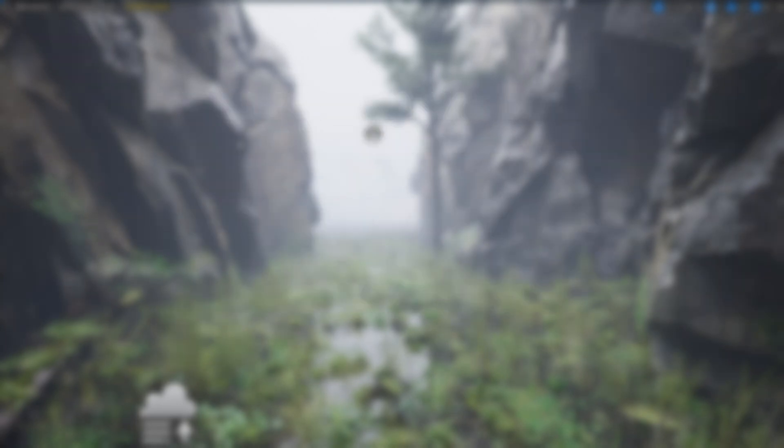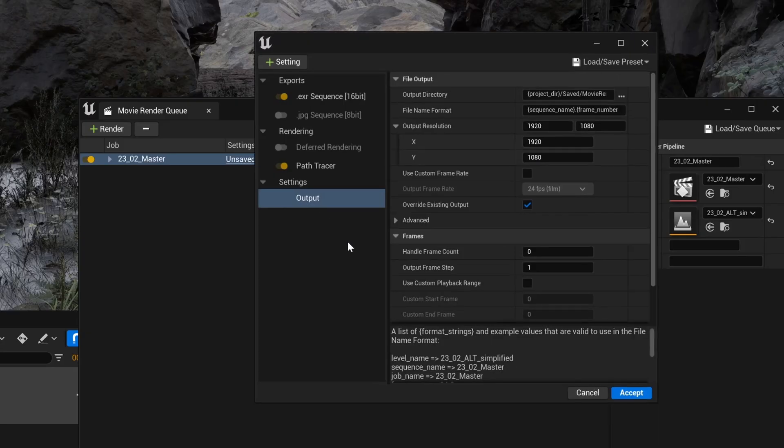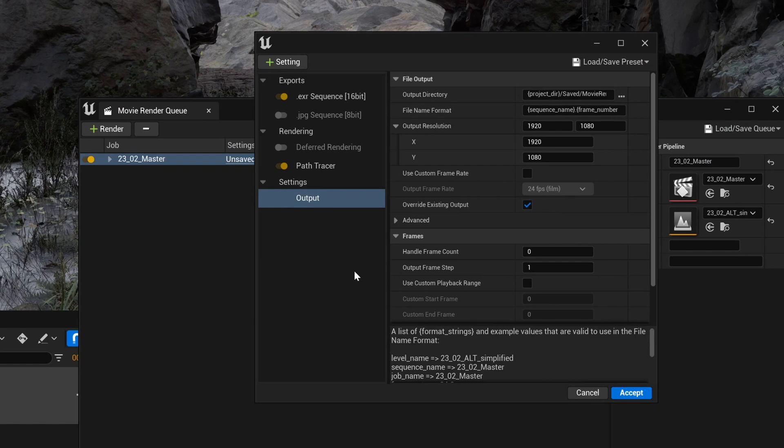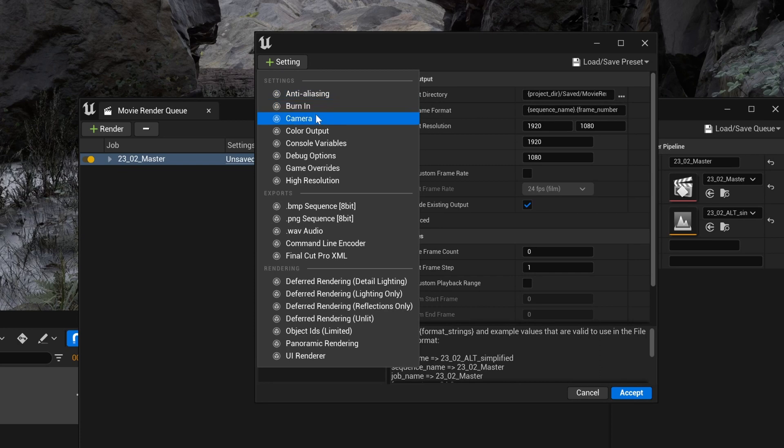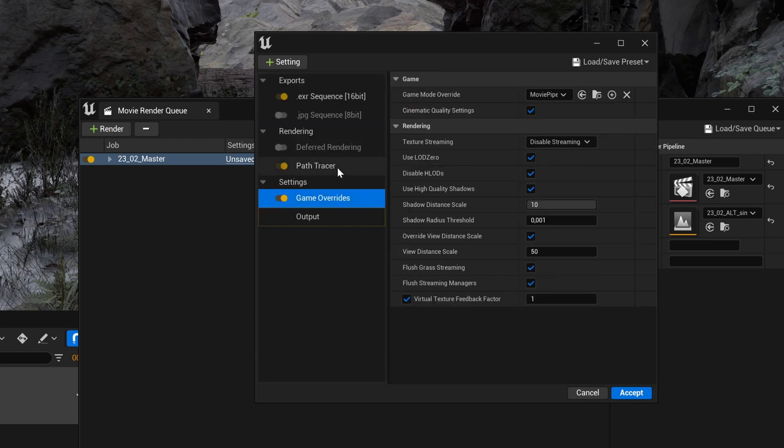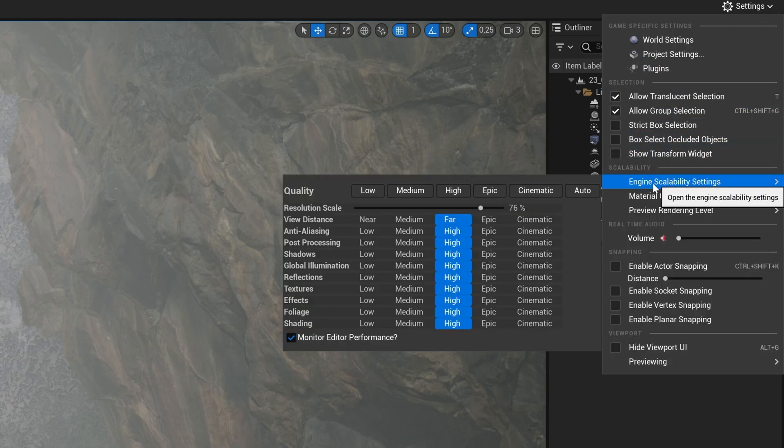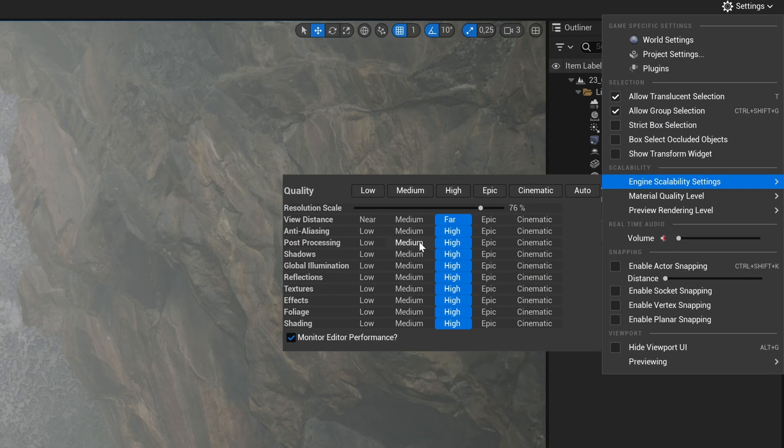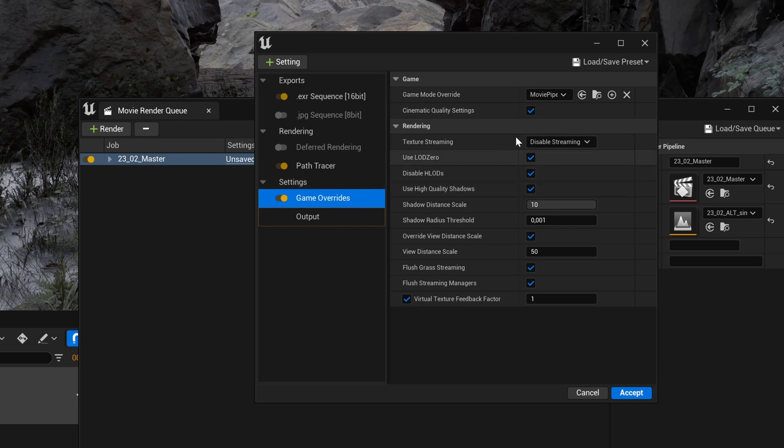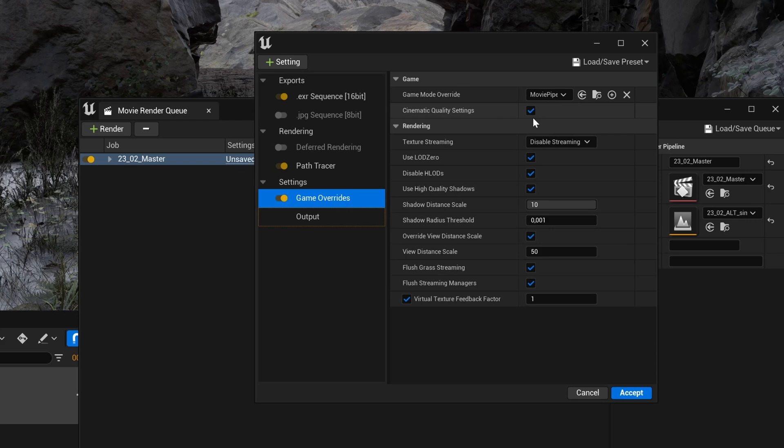You can go to the output settings to set your resolution and its render, but there are a few more options we can look at. First of all, the game override is very important to increase quality because it will bypass the current engine scaling settings you have in your viewport. When you are building a scene, you can decrease the overall quality to avoid overloading your computer and even avoid crashing. The game override option allows you to force the render to use the max quality settings by setting the engine to cinematic quality using the most detailed LOD, etc.